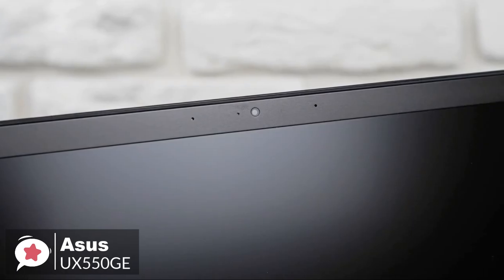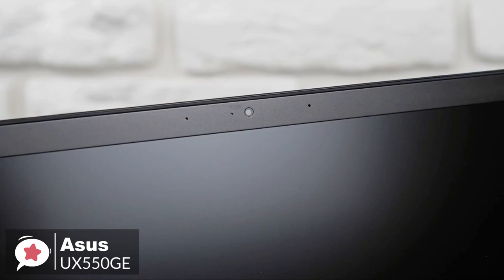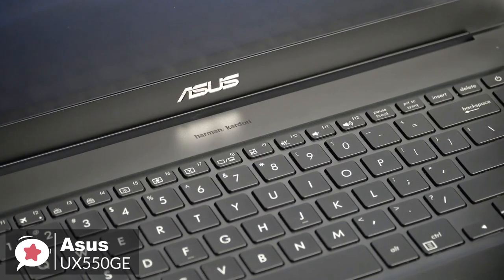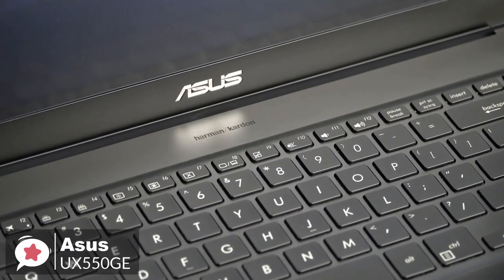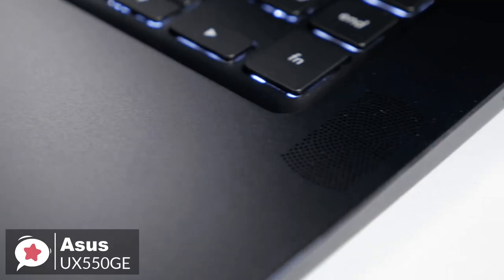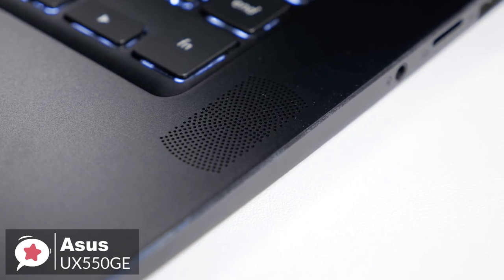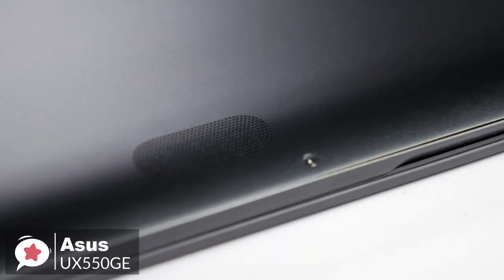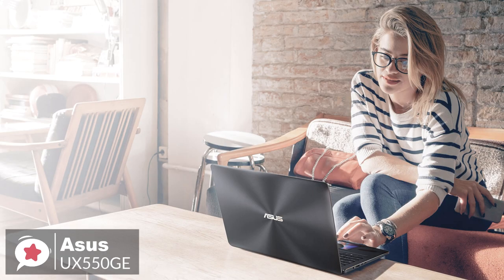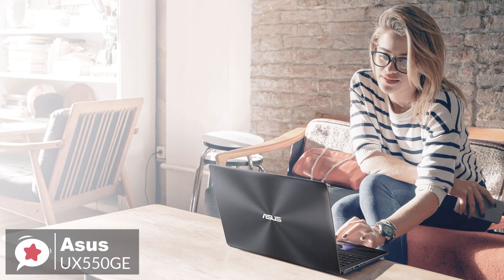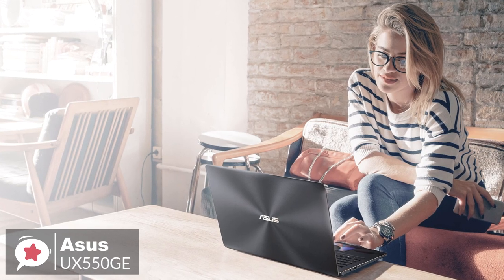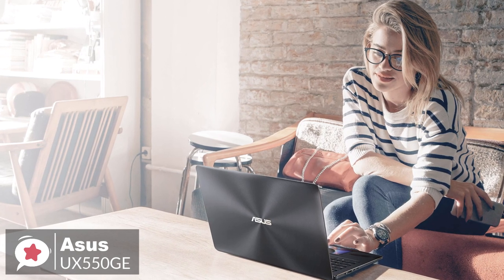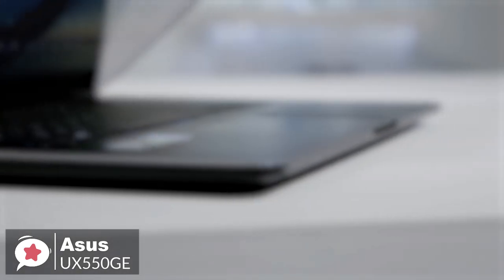As for conferencing, the laptop has a VGA webcam, Harman Kardon-badged stereo speakers, and a microphone array. As for battery life, the notebook can work for 9.5 hours on one charge, with its 71-watt-hour lithium-polymer battery. Plus, it features fast charging, so it can charge to 60% in only 49 minutes.